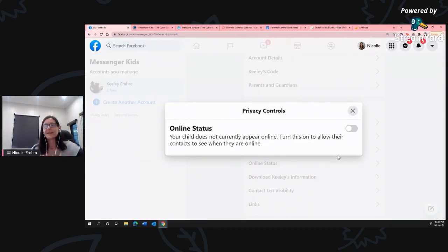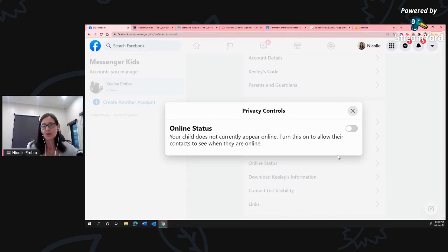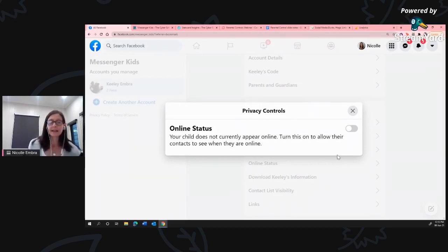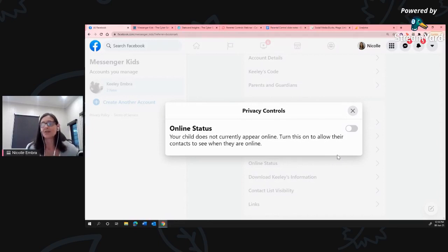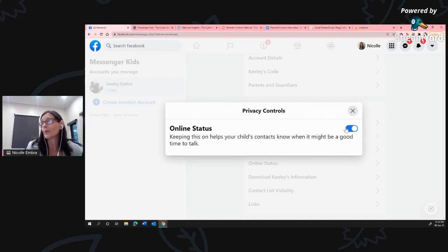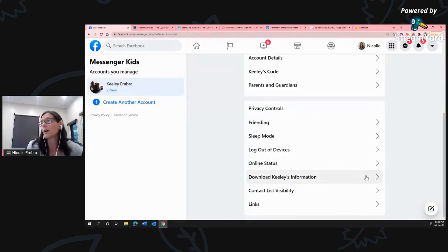Online Status works a bit like Facebook - if you're online you'll have a little green dot on your name. In Messenger Kids, when you turn it on, your child's contacts can see that they're online and might go 'oh, she's online, I'll send her a message.' I choose to have it turned off - it means communication is a bit more purposely driven. They're not going to see when she's online and just start chatting. You can toggle that button on and off very easily.